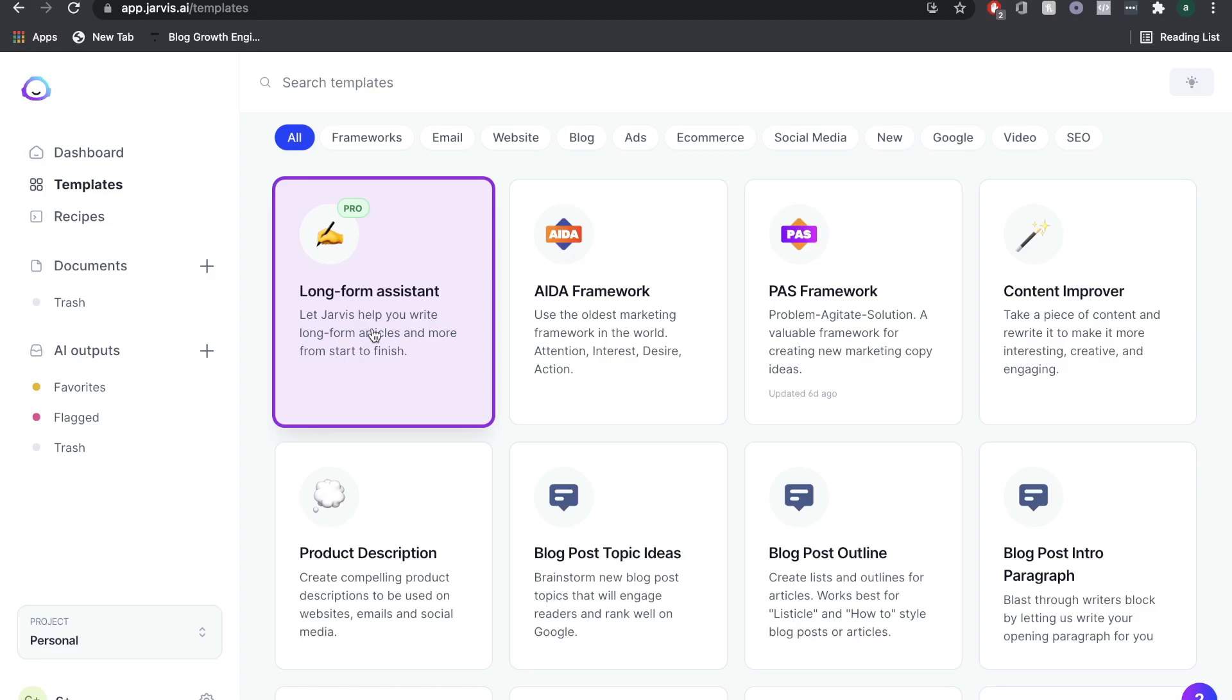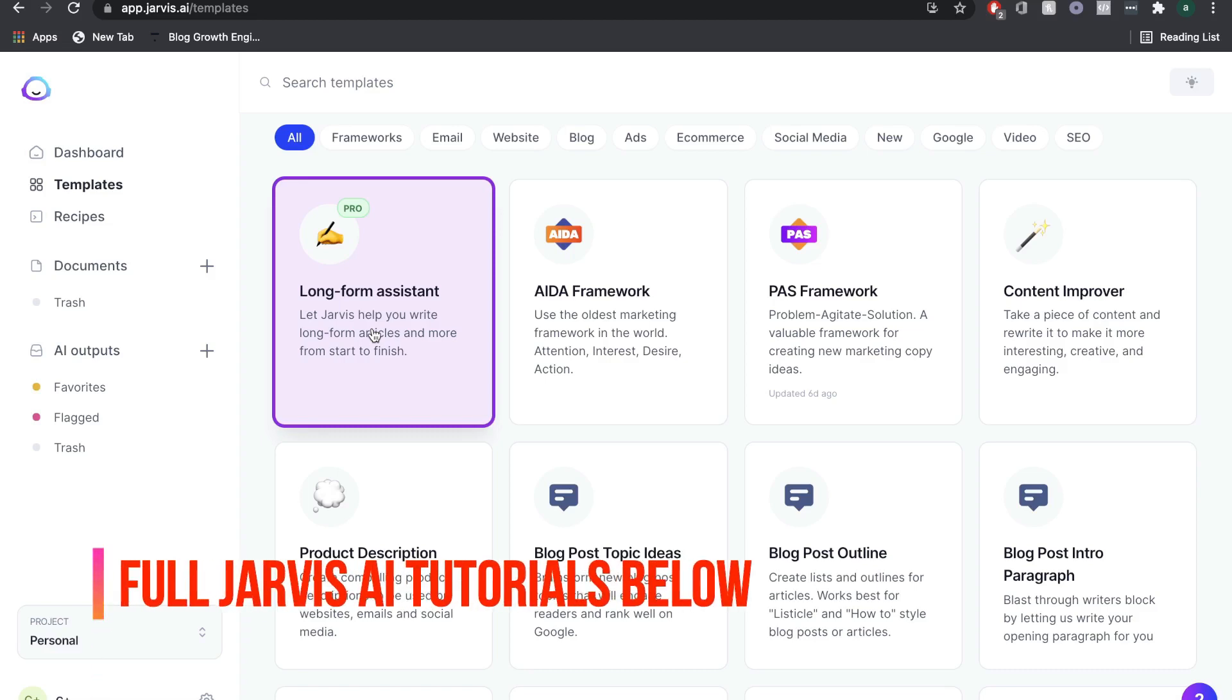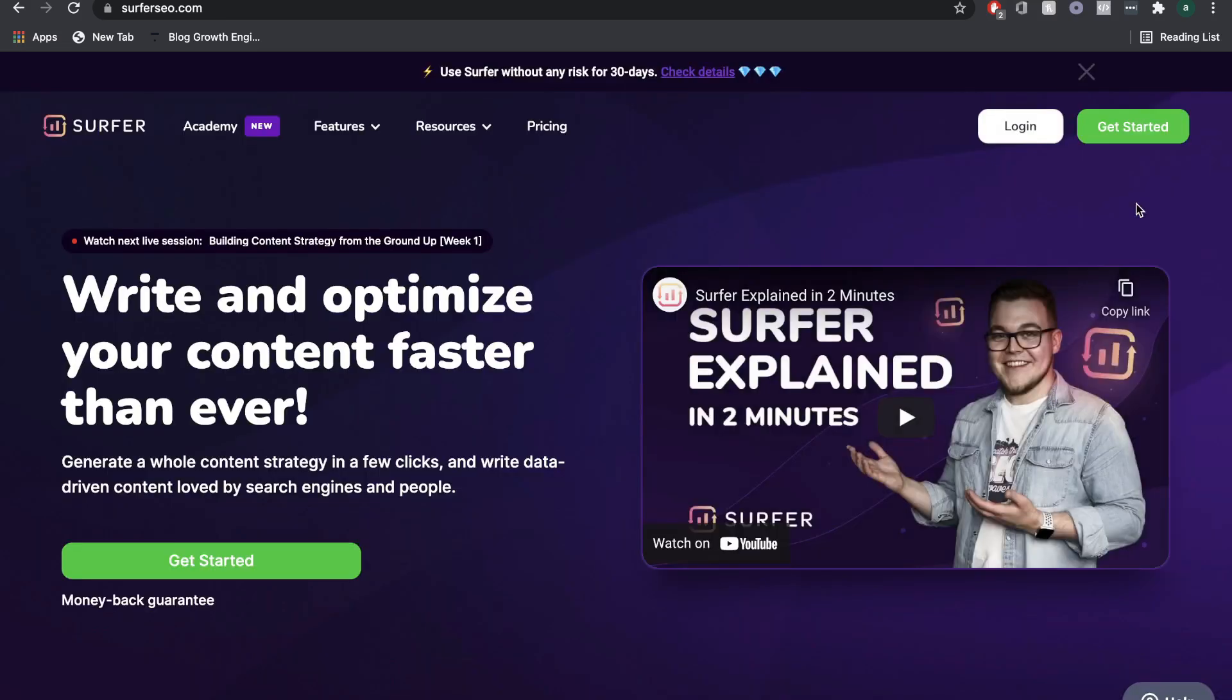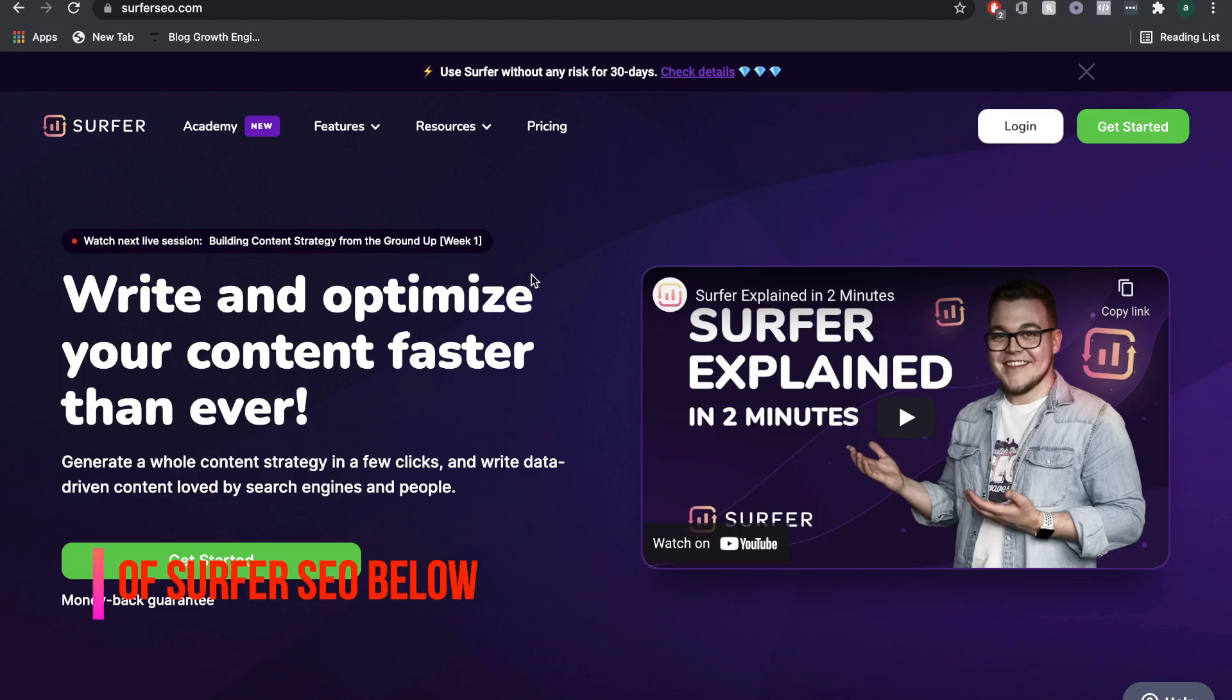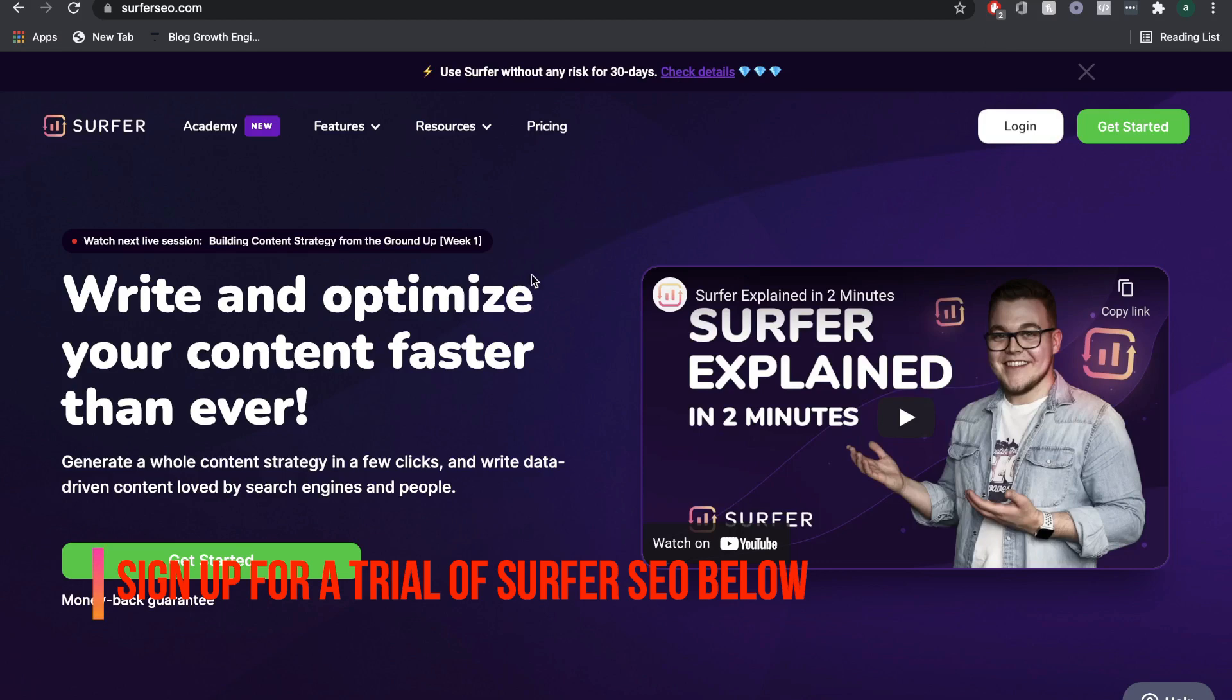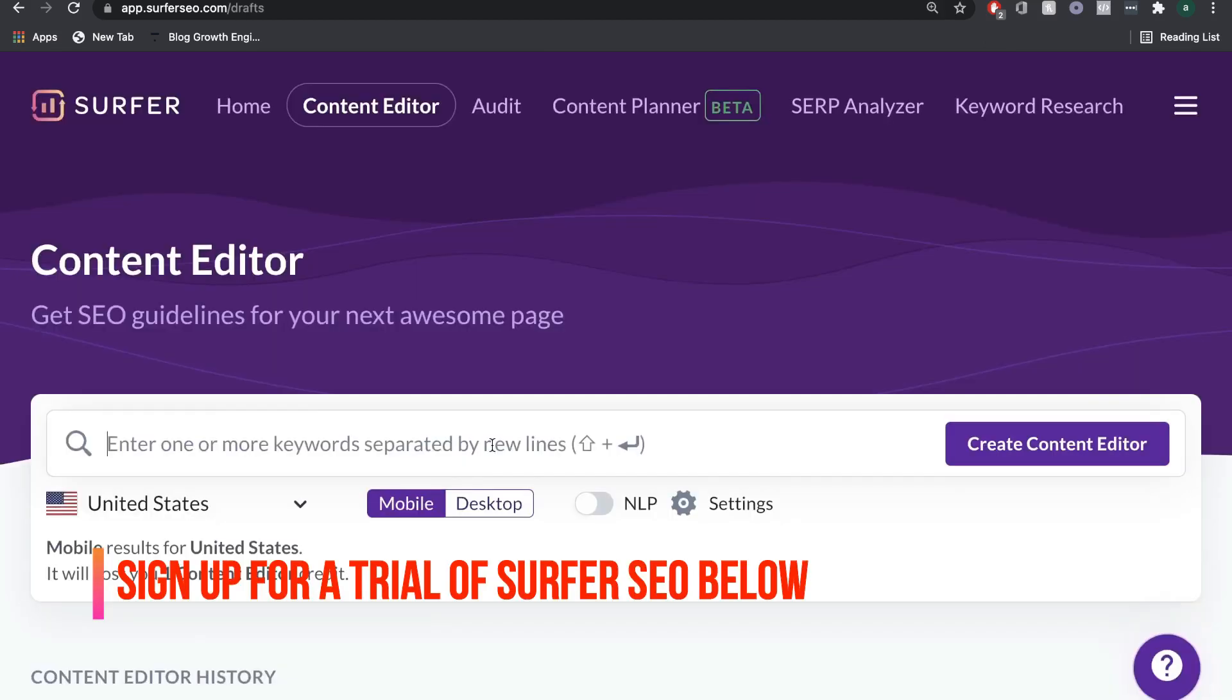If you guys want to see a full tutorial of Jarvis, we've already done a couple tutorials. I'll leave them in the description below this video. Now Surfer SEO is a software that helps you optimize your content for Google. Whichever piece of content that you want to rank on Google, you just put it into Surfer SEO, and it'll give you recommendations as to what you should do if you want to rank that page or article on the first page of Google.